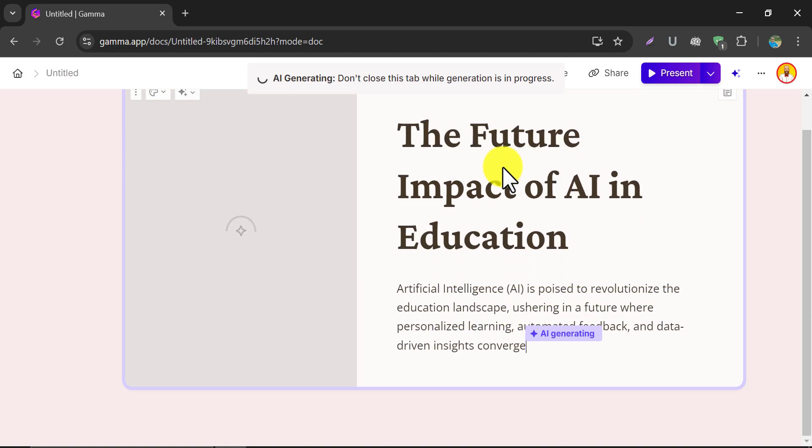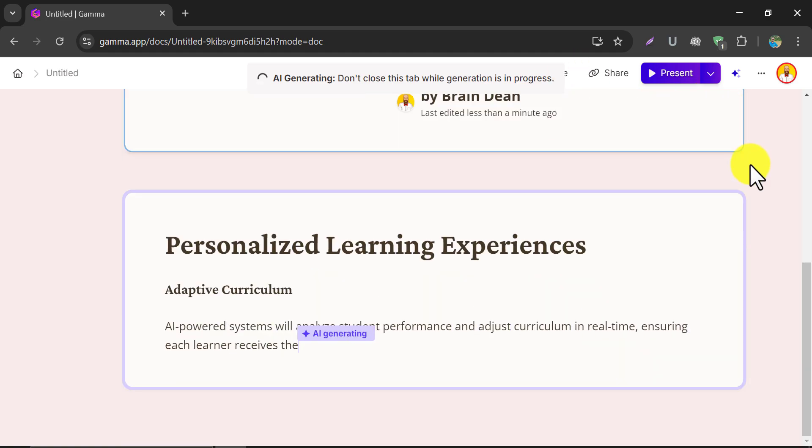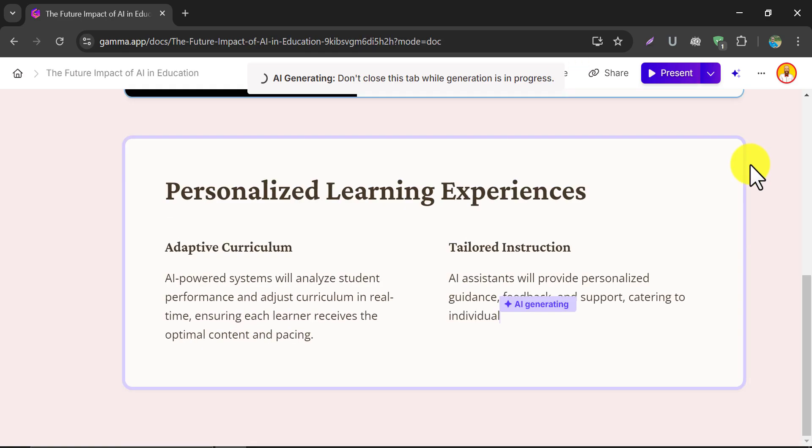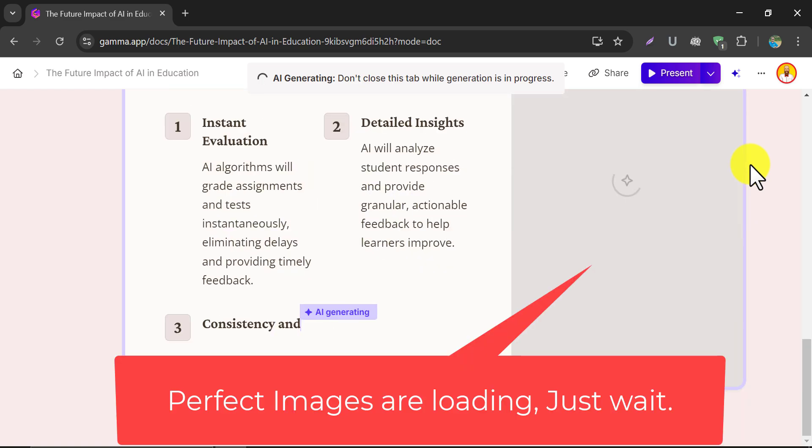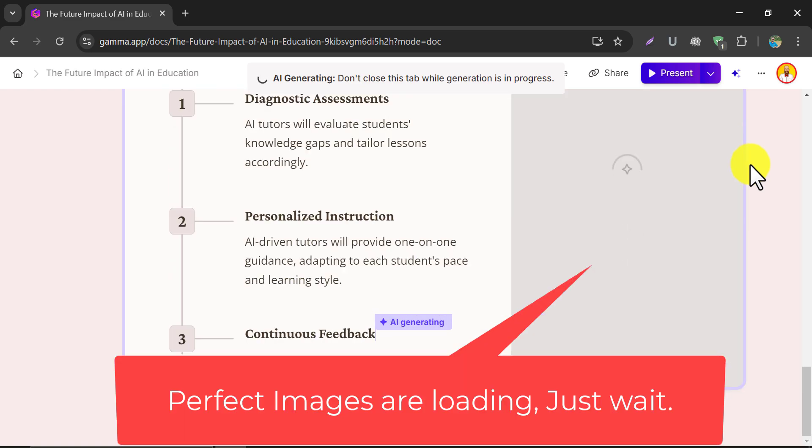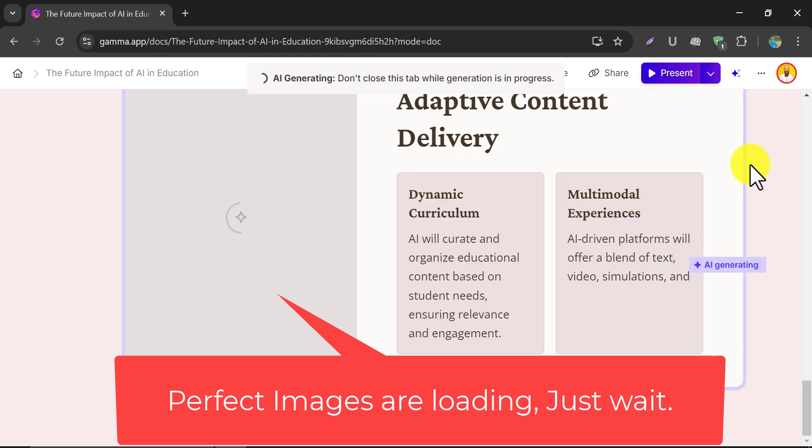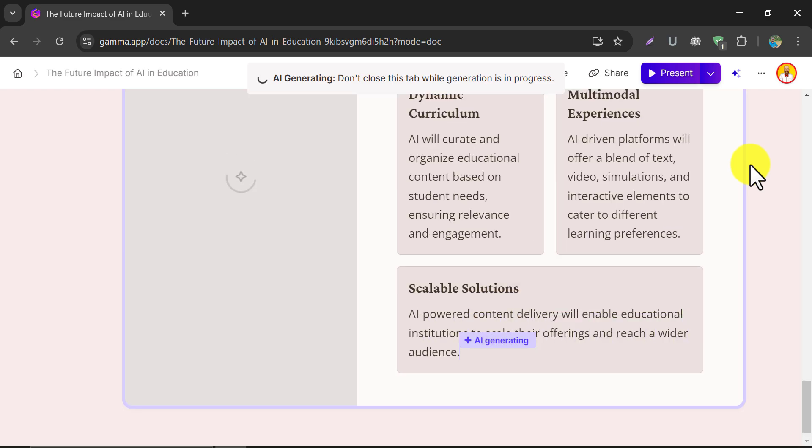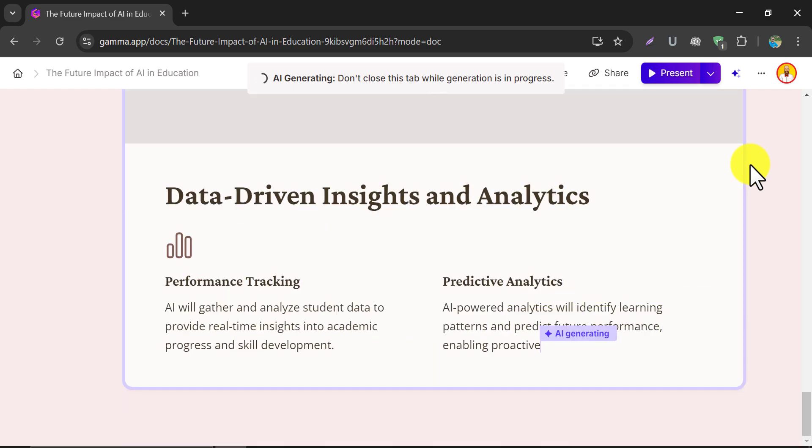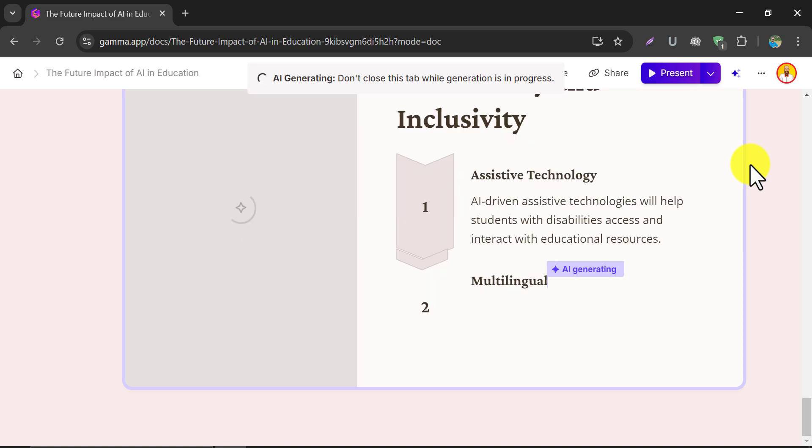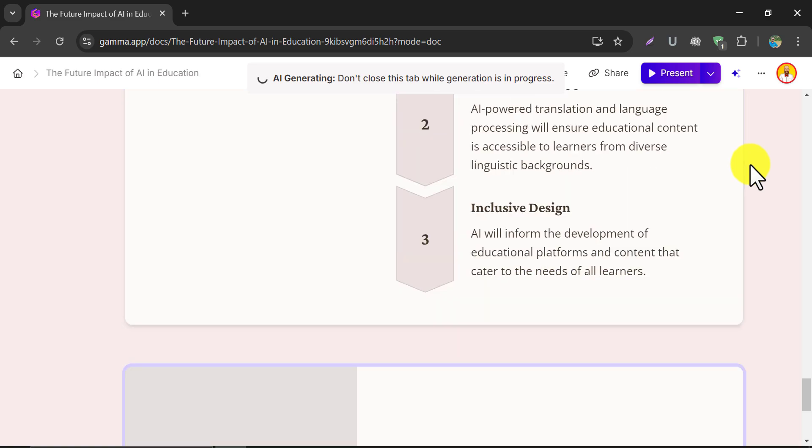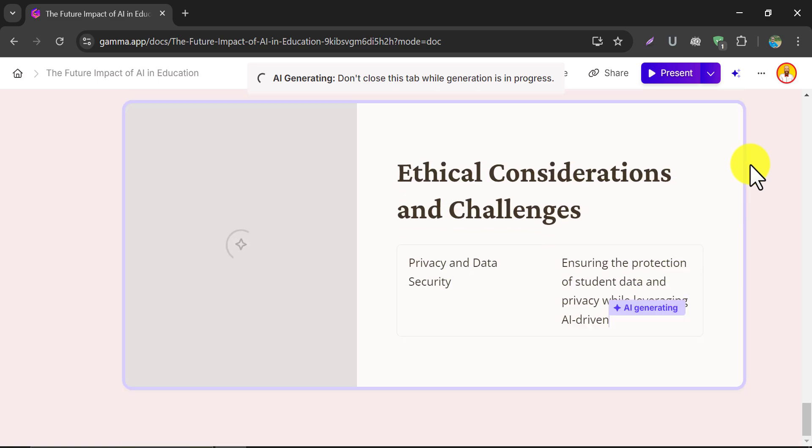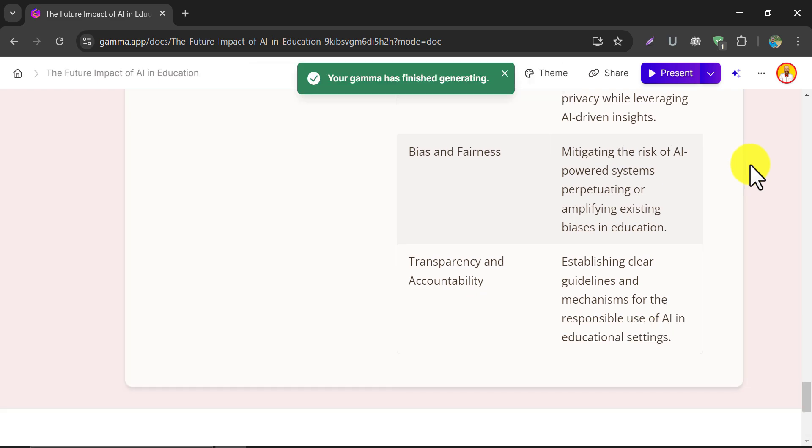See the magic. The presentation is generated automatically.